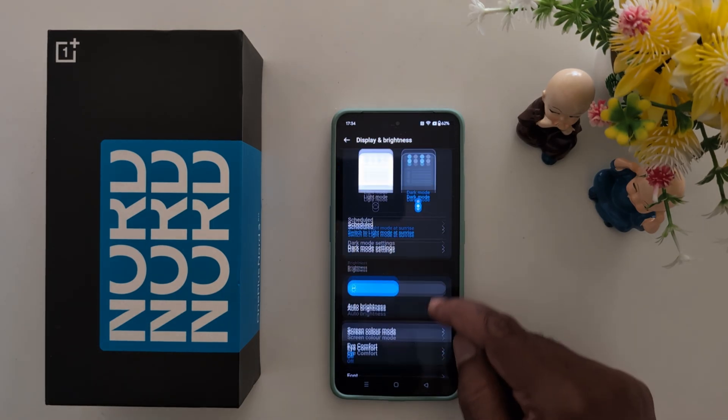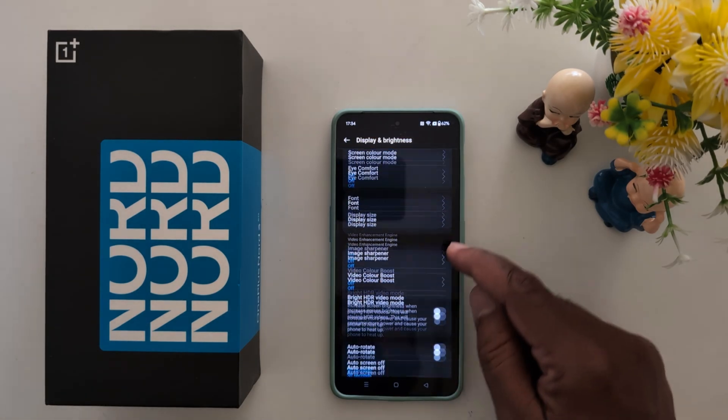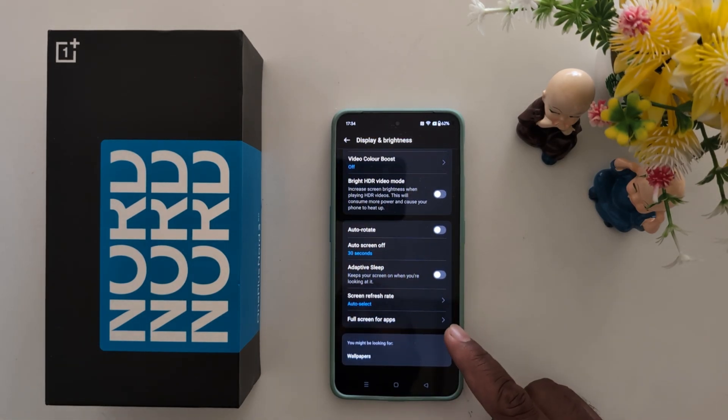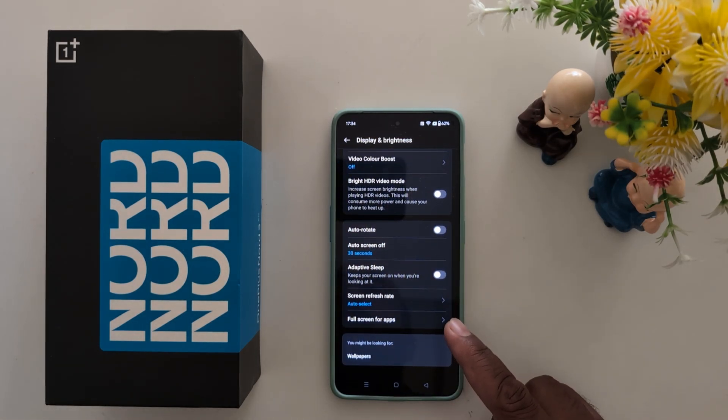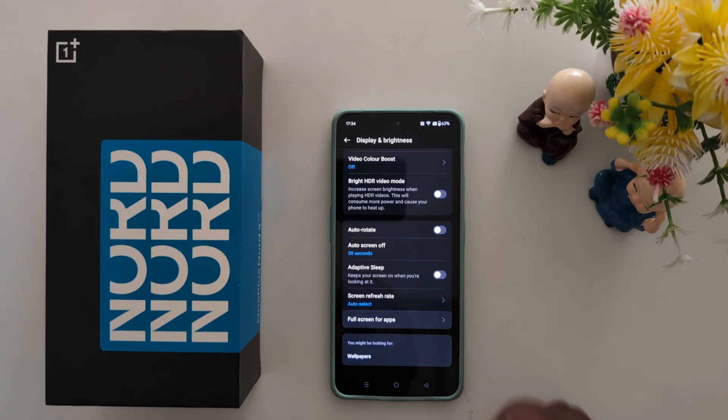Now scroll down to the end of the page. At the end you can see the Full Screen Apps option. Tap on it.